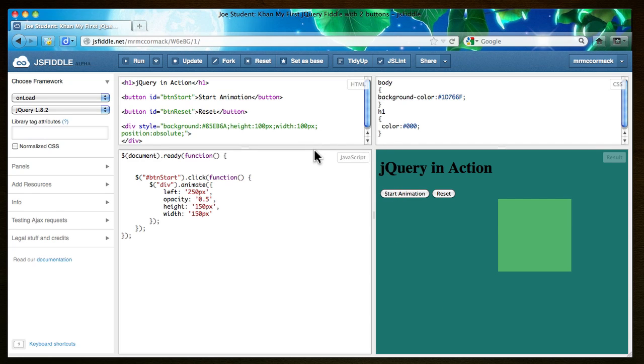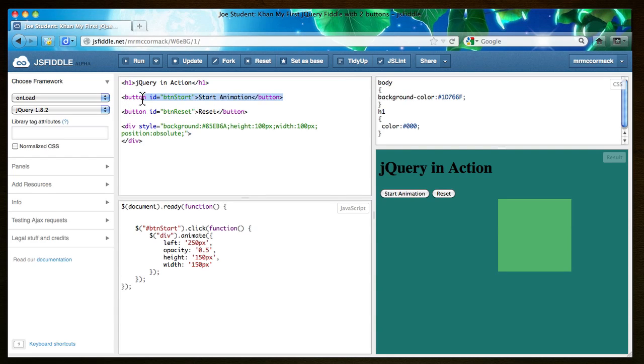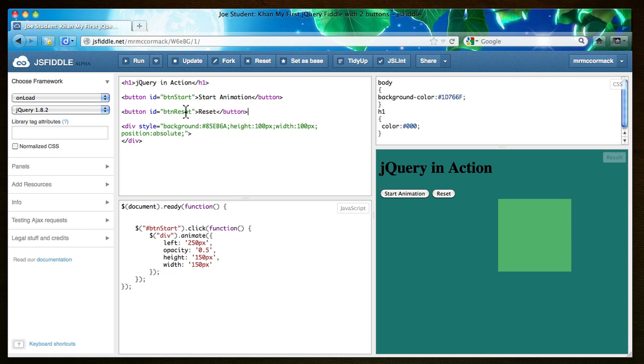We're going to add a reset button to it. So I've already added the - this is what you started with up here and all I did was add ID BTN for button. It's a nice abbreviation and then capital S start. And then I added another button called reset and I gave it a unique name: BTN capital R-E-S-E-T button reset. So that's the two buttons.